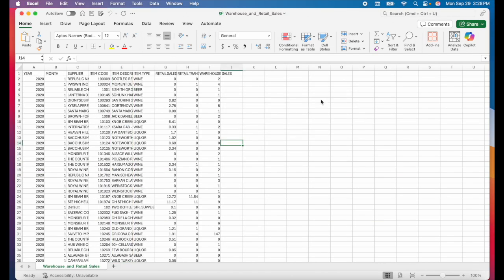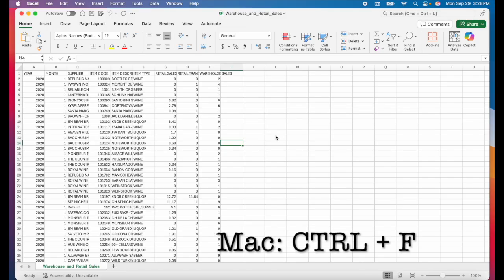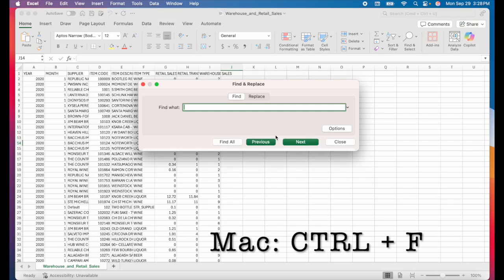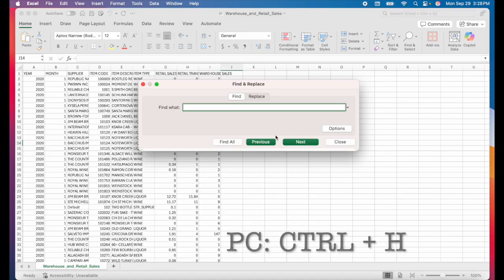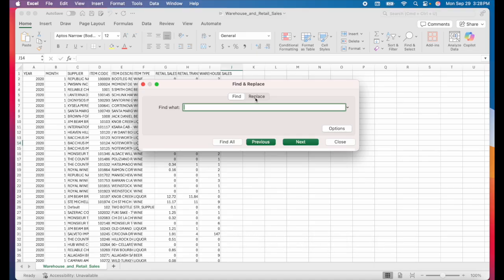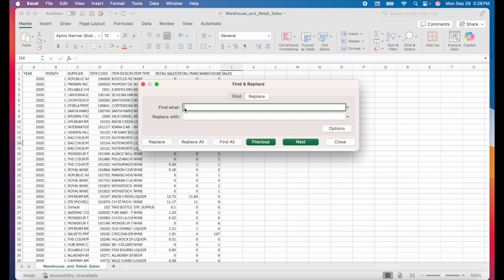If you wanted to not only find a keyword but also replace it, you could use the find and replace tool. On a Mac, use the keyboard shortcut control F, not command F, control F. And on a PC, use the shortcut control H. Now when you toggle over to replace, you have the option to find what you're looking for and replace it with something else.